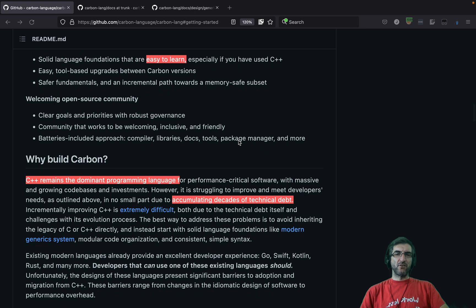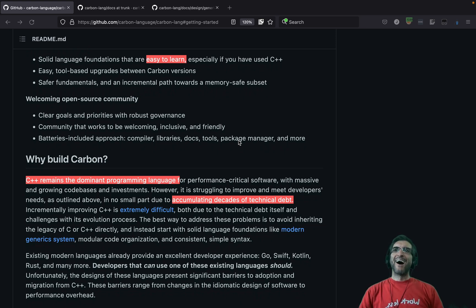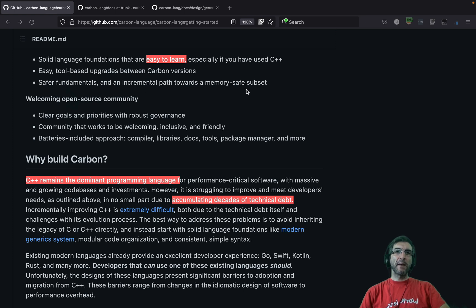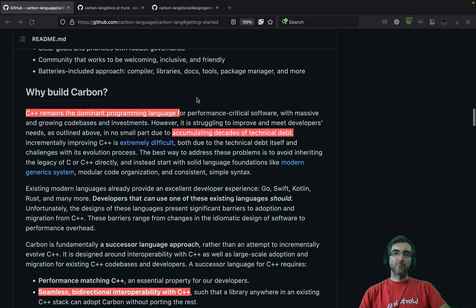It is easy to learn, as they say — though I'm not sure if it'll be easy for me. Rust was not easy. They also offer easy tool-based upgrades between Carbon versions, and safer fundamentals — an incremental path toward a memory-safe subset.